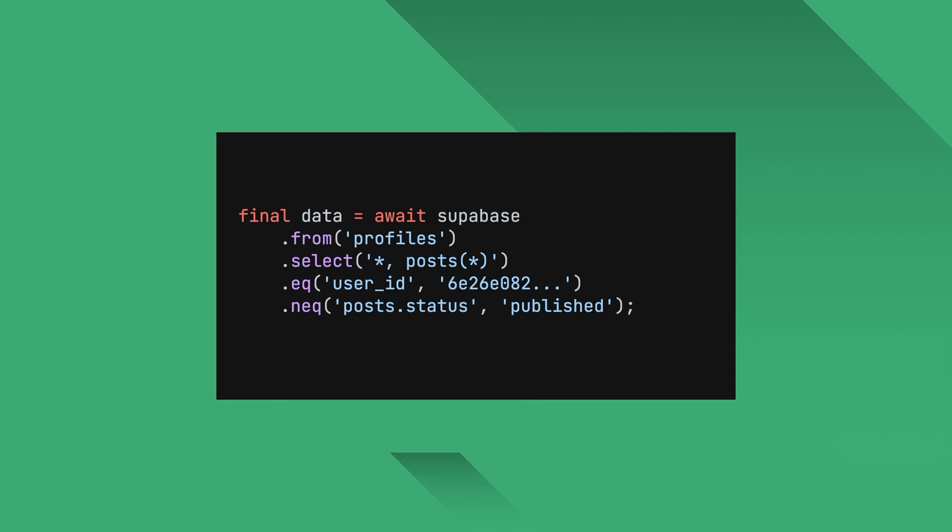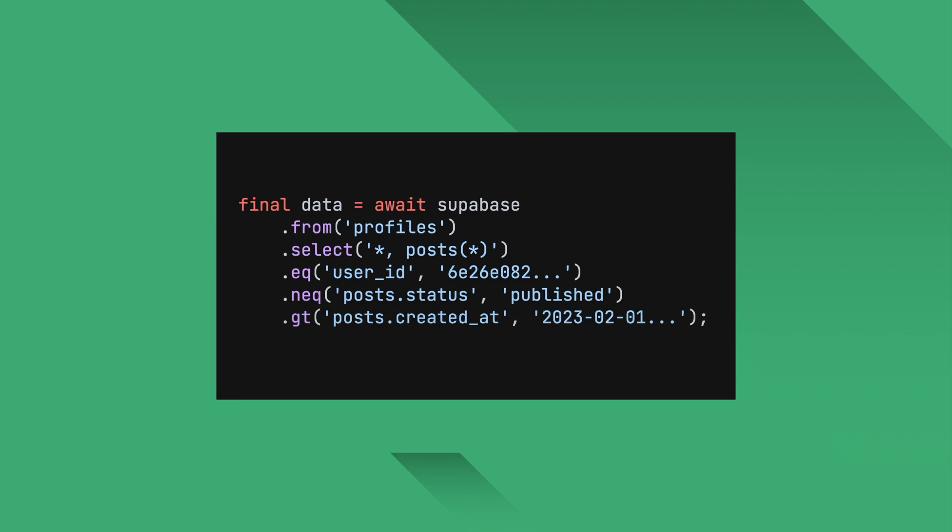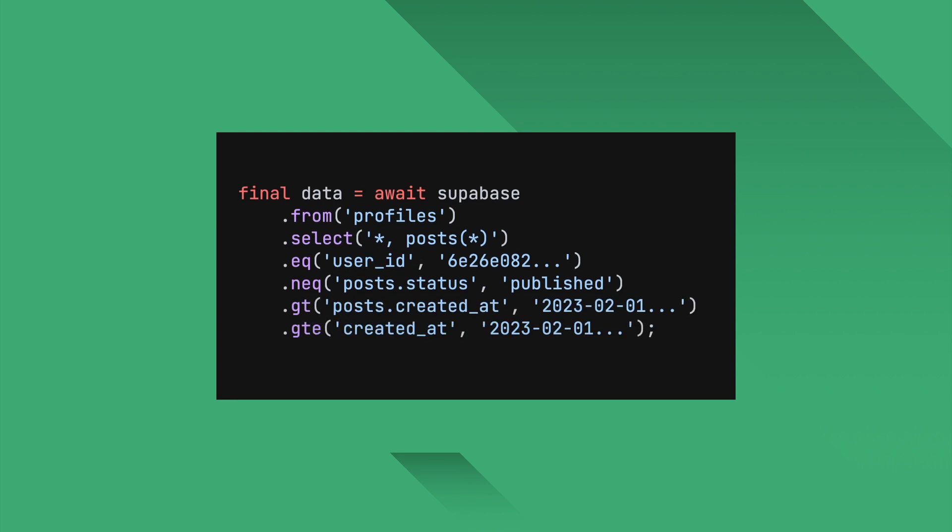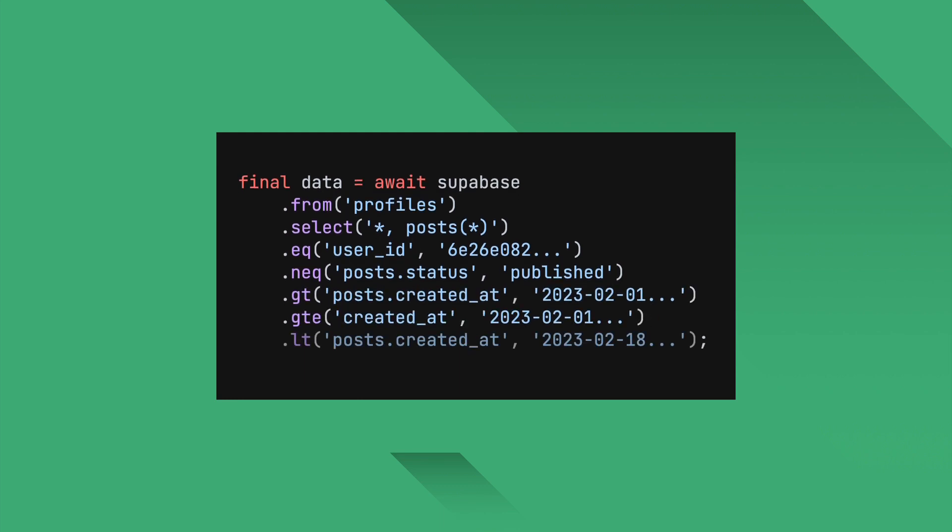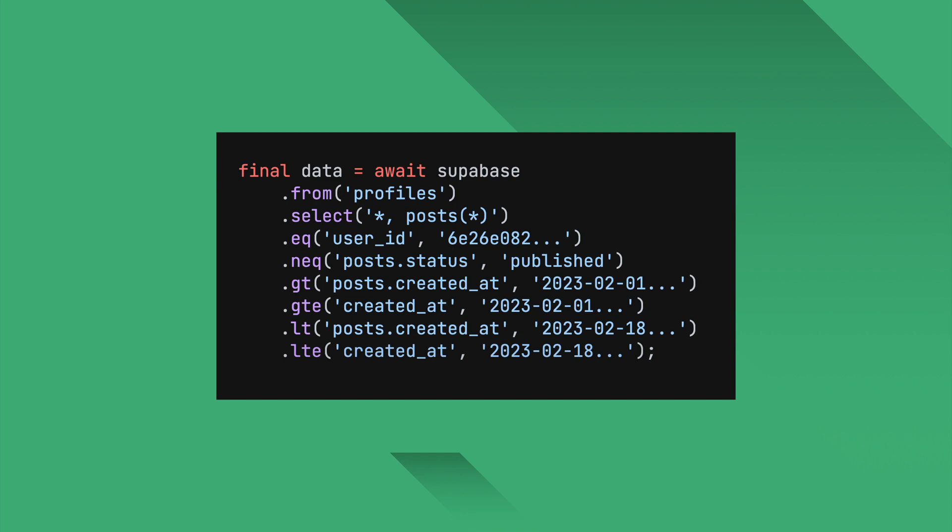Other commonly used filters include GT for greater than, GTE for greater than or equal to, LT for less than, and LTE for less than or equal to. But there are many other filters so be sure to check out our documentation.